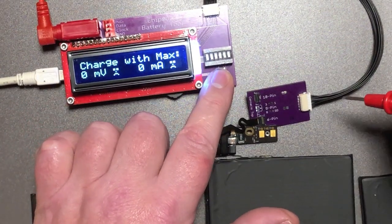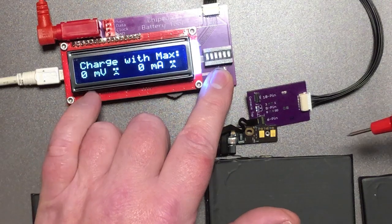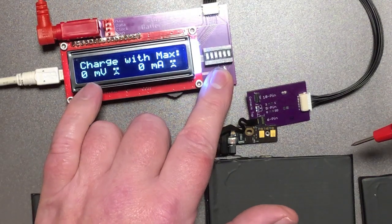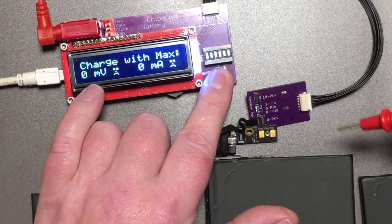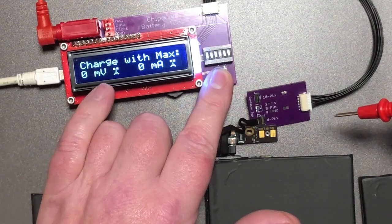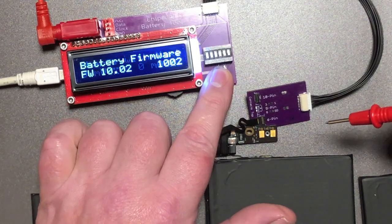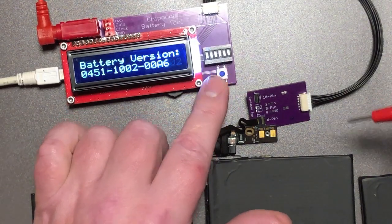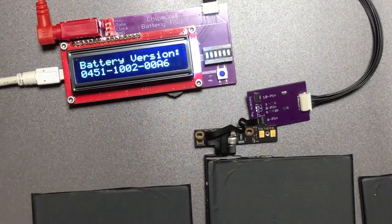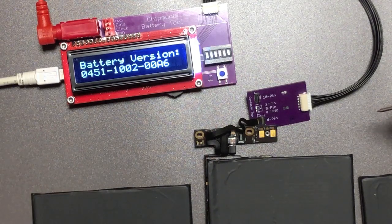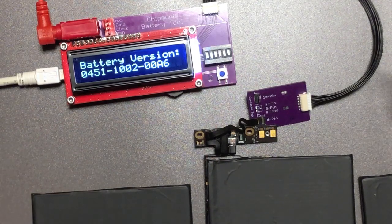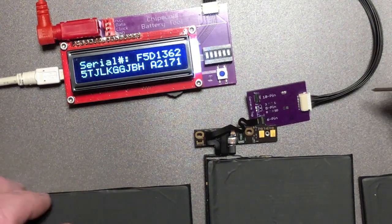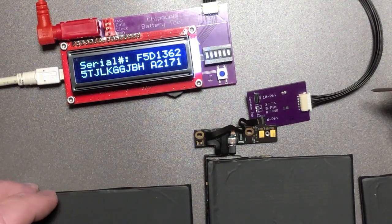And here you can see it's wanting to be charged with zero volts with zero current. So effectively it's saying it doesn't want to be charged. So we probably cannot charge it.